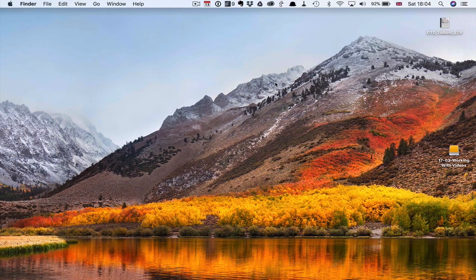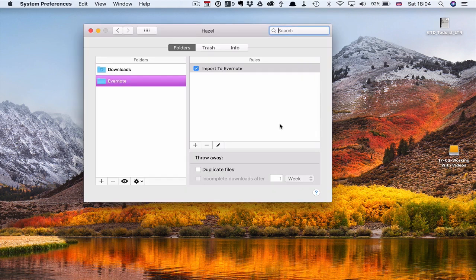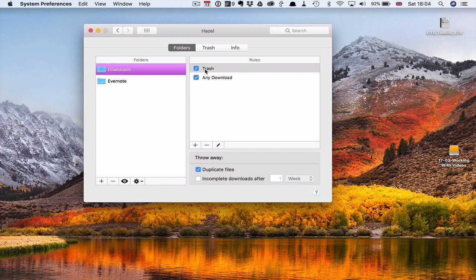Before we get started, let me show you Hazel. On my laptop, I don't use it as much as I do on my desktop. My laptop is really just a satellite to my desktop — my desktop is where all the action takes place. But I do have a few things in Hazel. For example, I have my Downloads folder set up so I can trash downloads automatically, because that's one of those folders on a Mac that fills up very quickly because we don't delete the files.